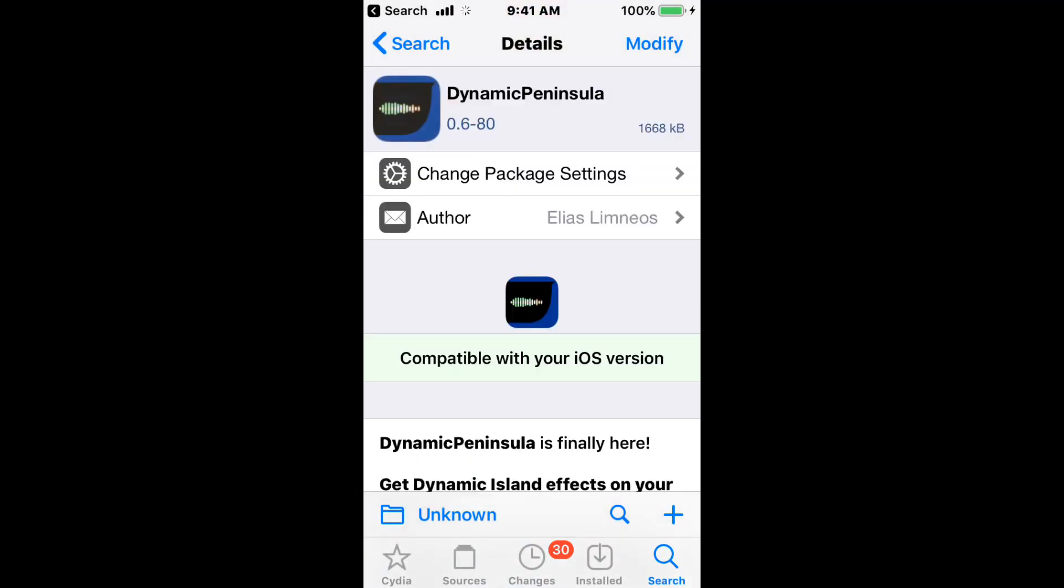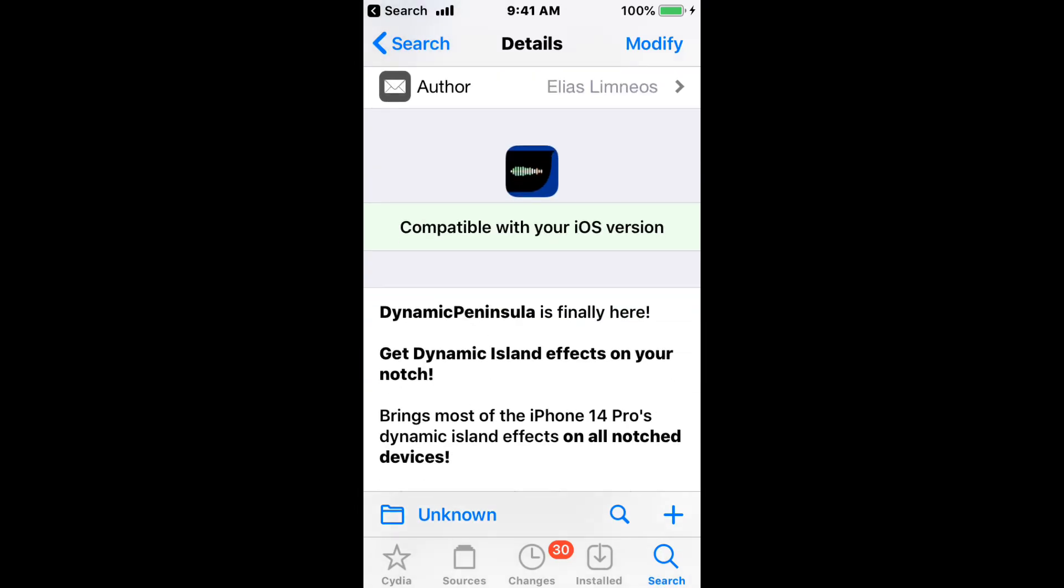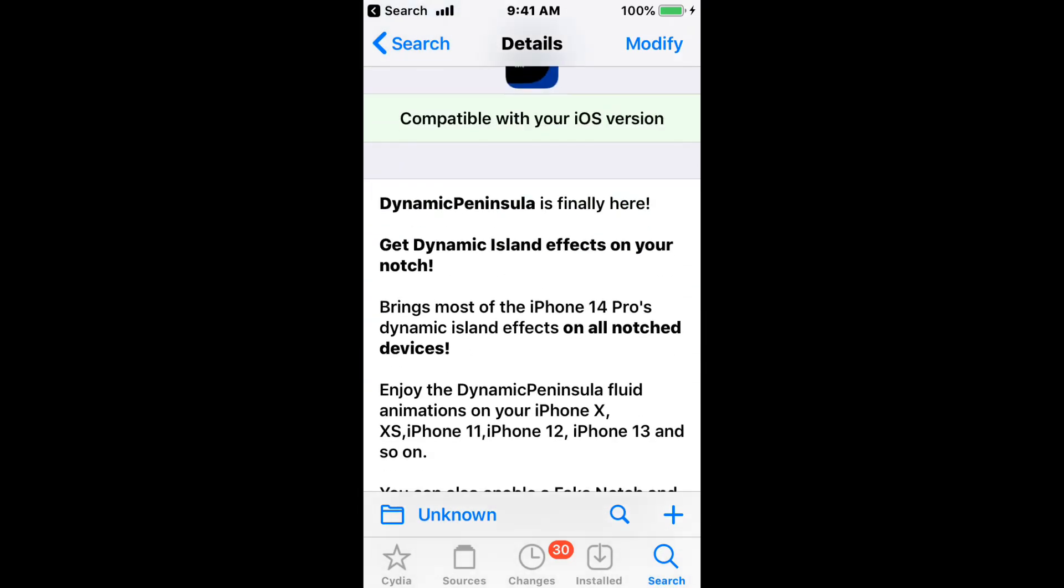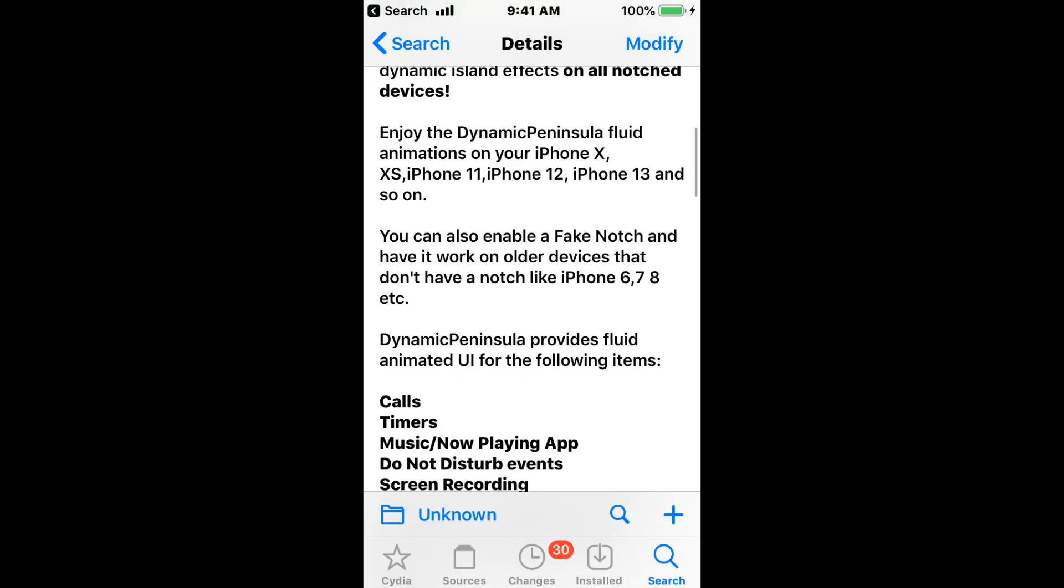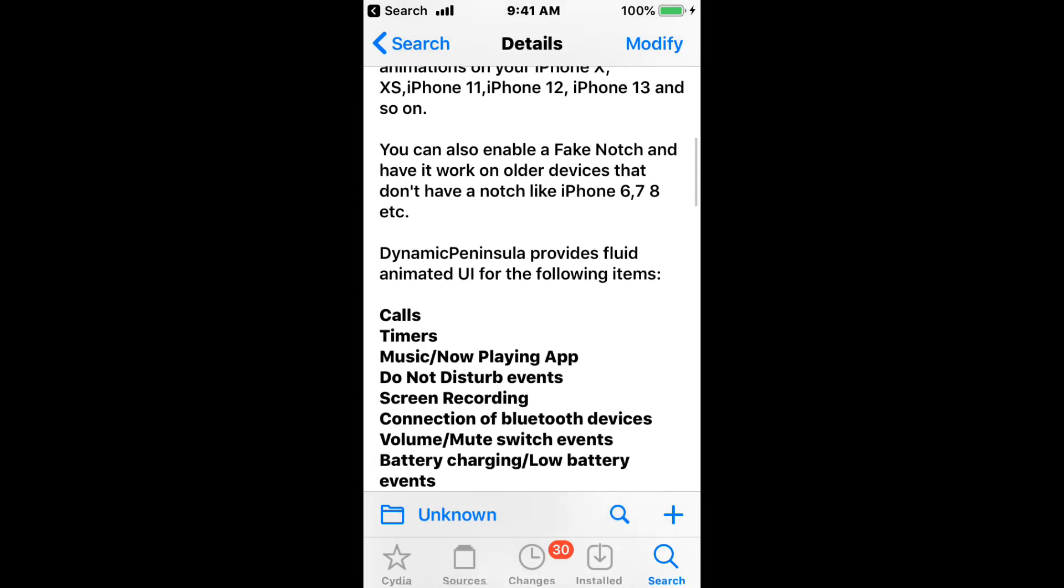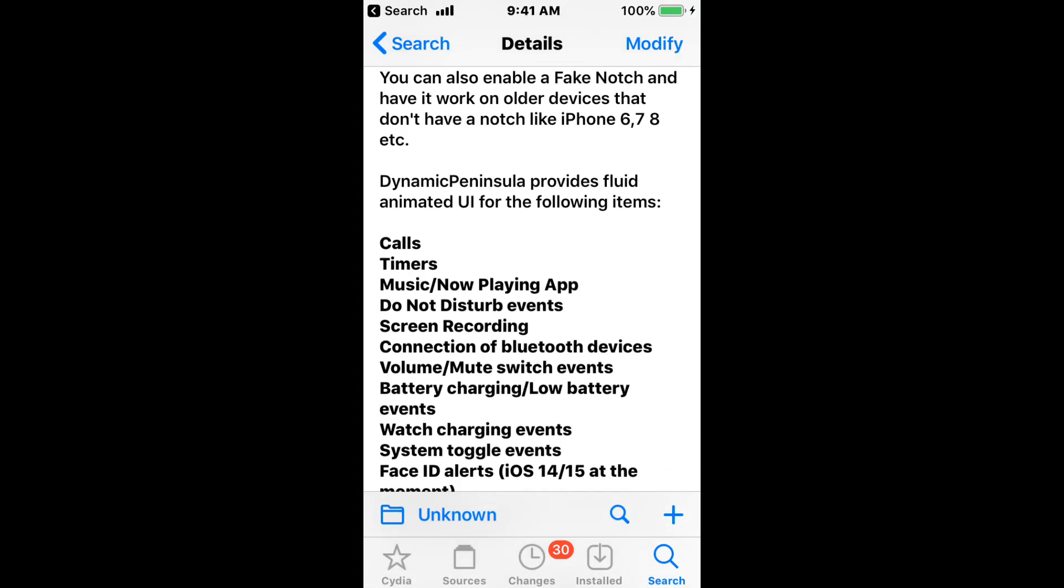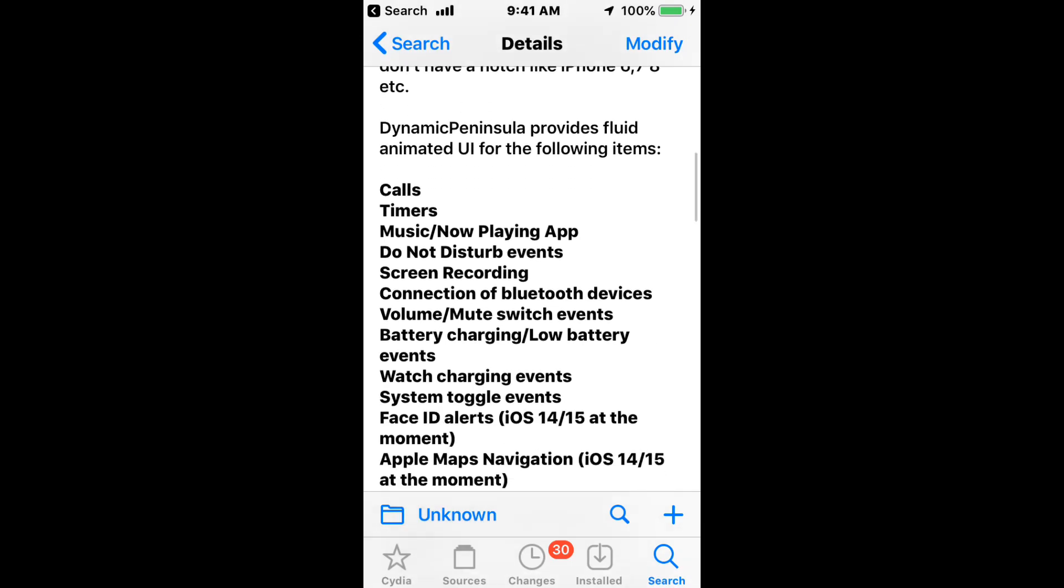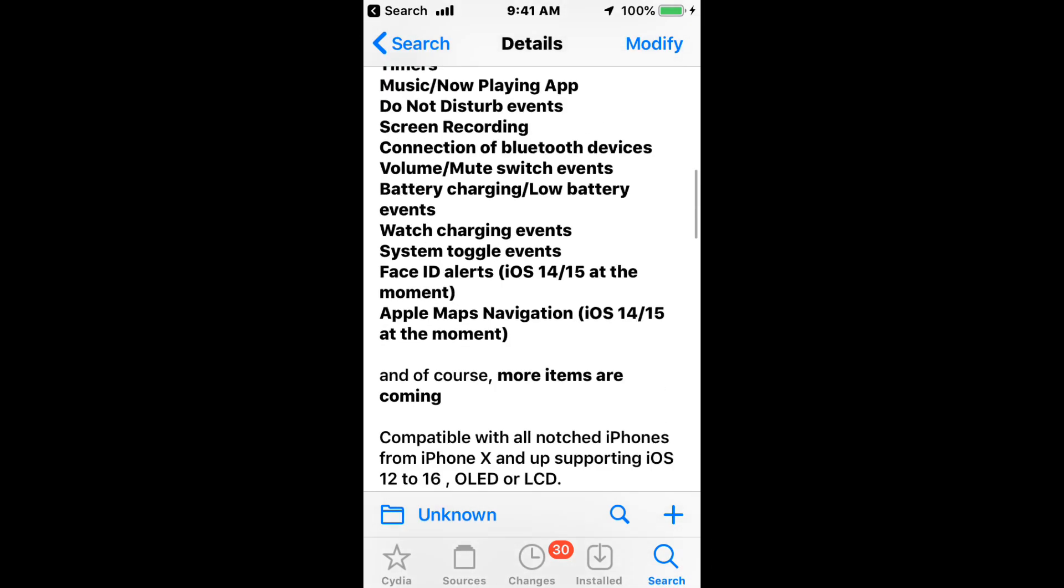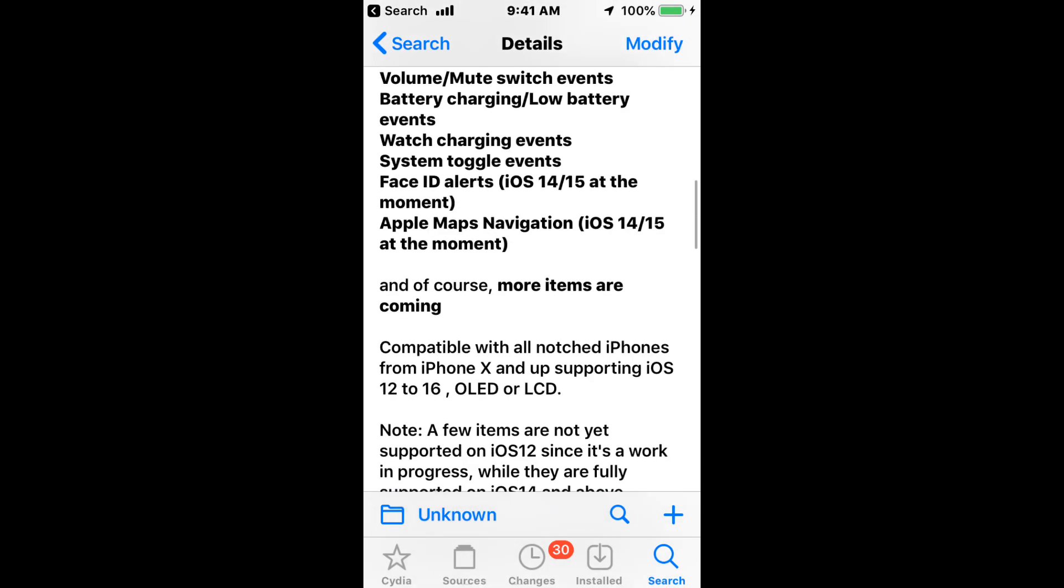Very dynamic peninsula. We also have dynamic peninsula rootless. And this does you get dynamic island effects on your notch. It brings most of the iPhone 14 Pro's dynamic island effects on all notch devices. So on your iPhone X, iPhone 11, 12, 13, and so on. So you also want to enable a fake notch if you have other devices, like iPhone 6, 7, 8, etc. So pretty cool.